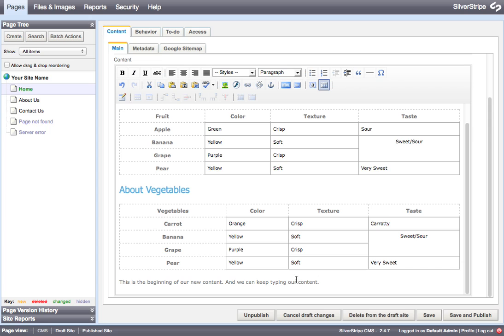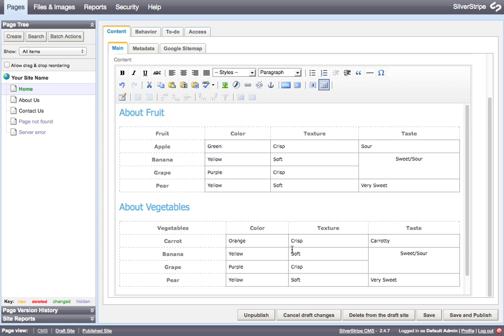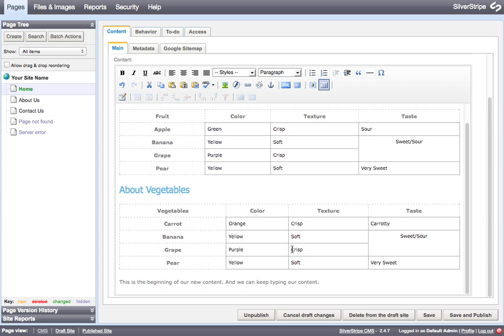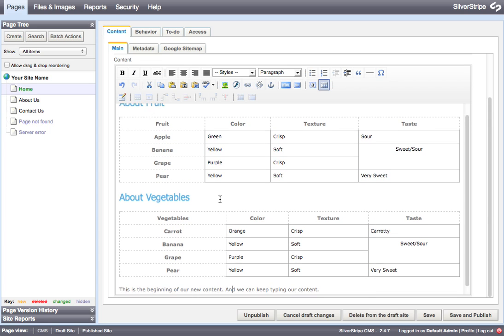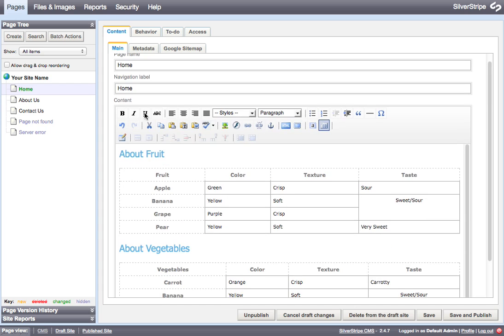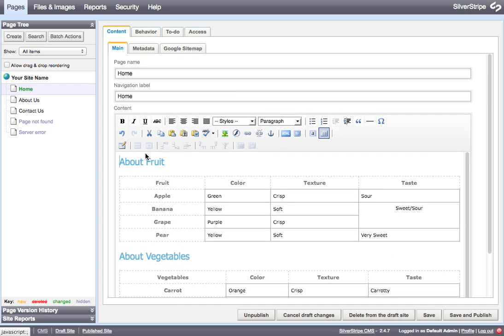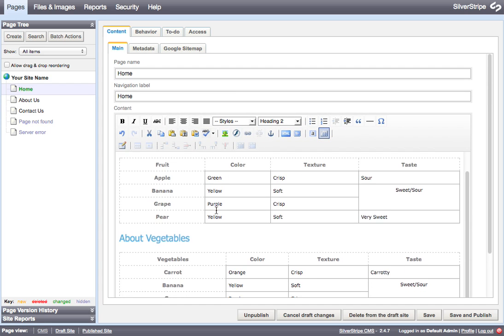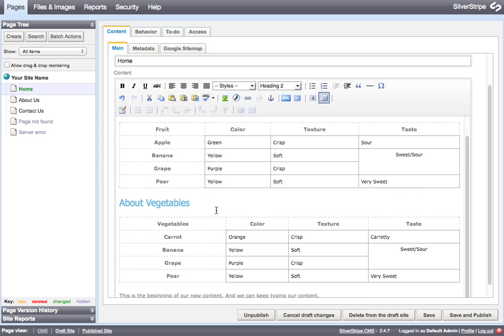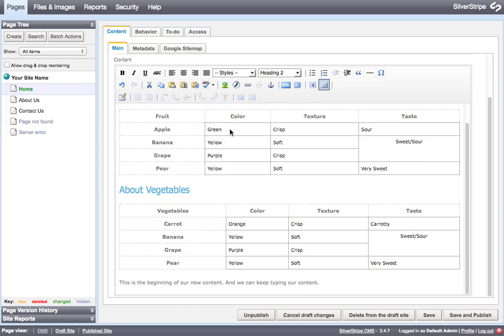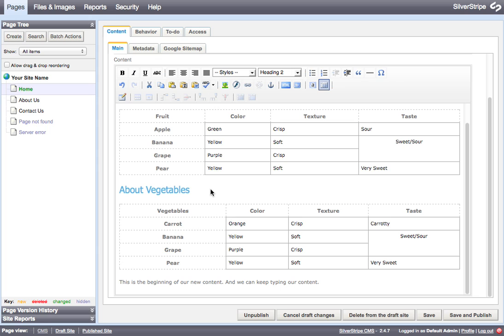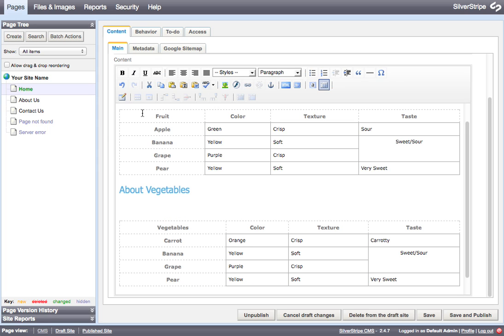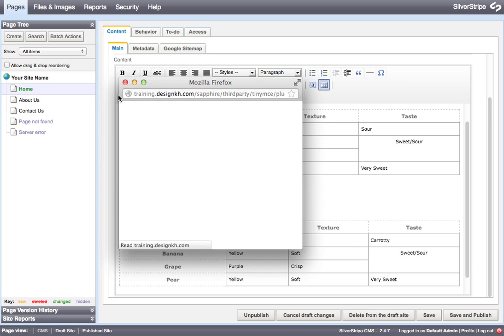The same would work if you had the table on the page by itself and you wanted to put something above it the way that we had put this header above here. Another way to deal with a table would be to put all your content in first and then put a return and then insert your new table between your header and your paragraph.